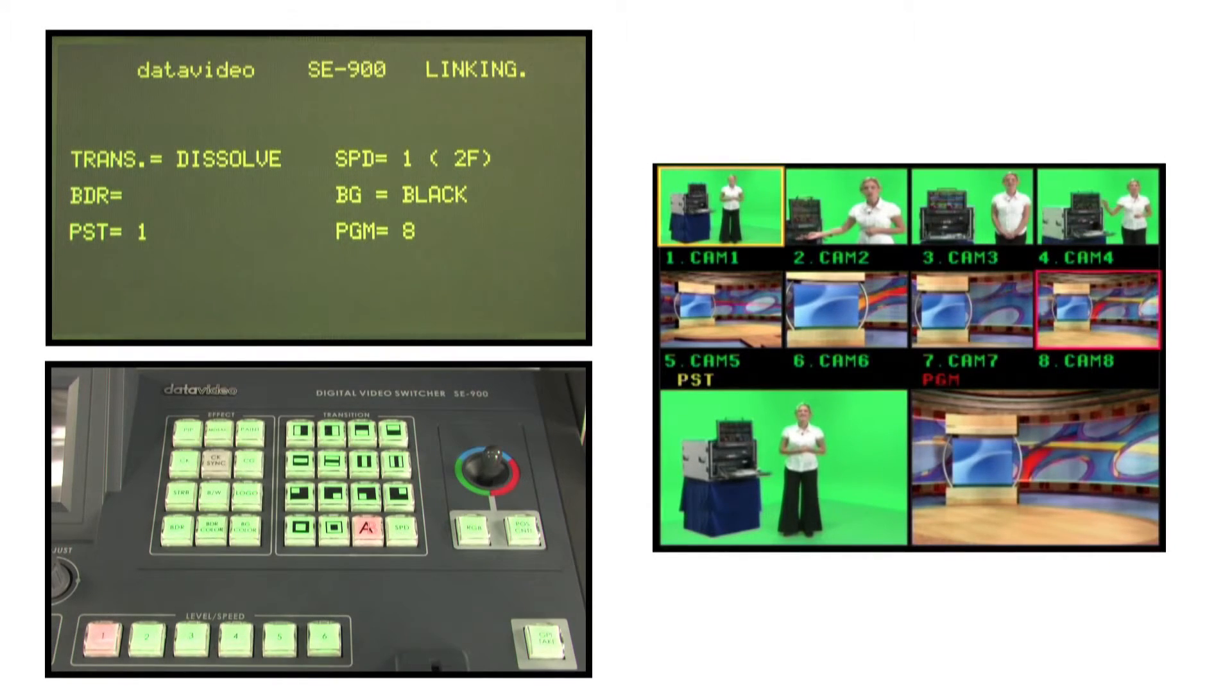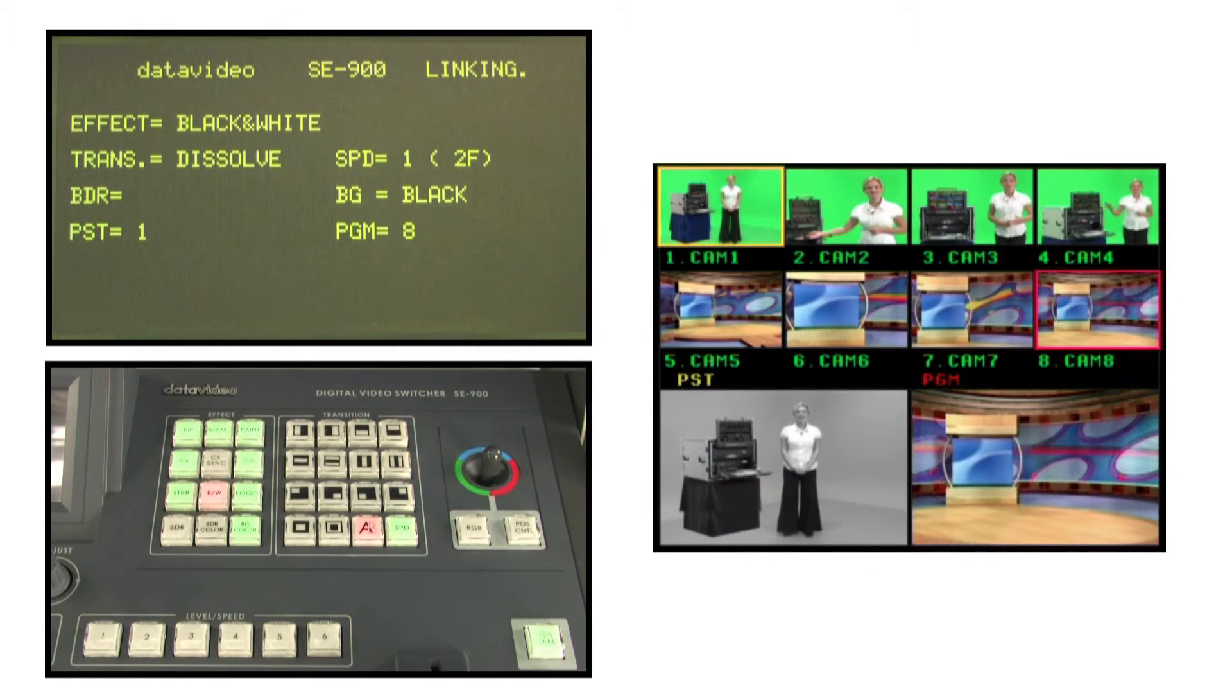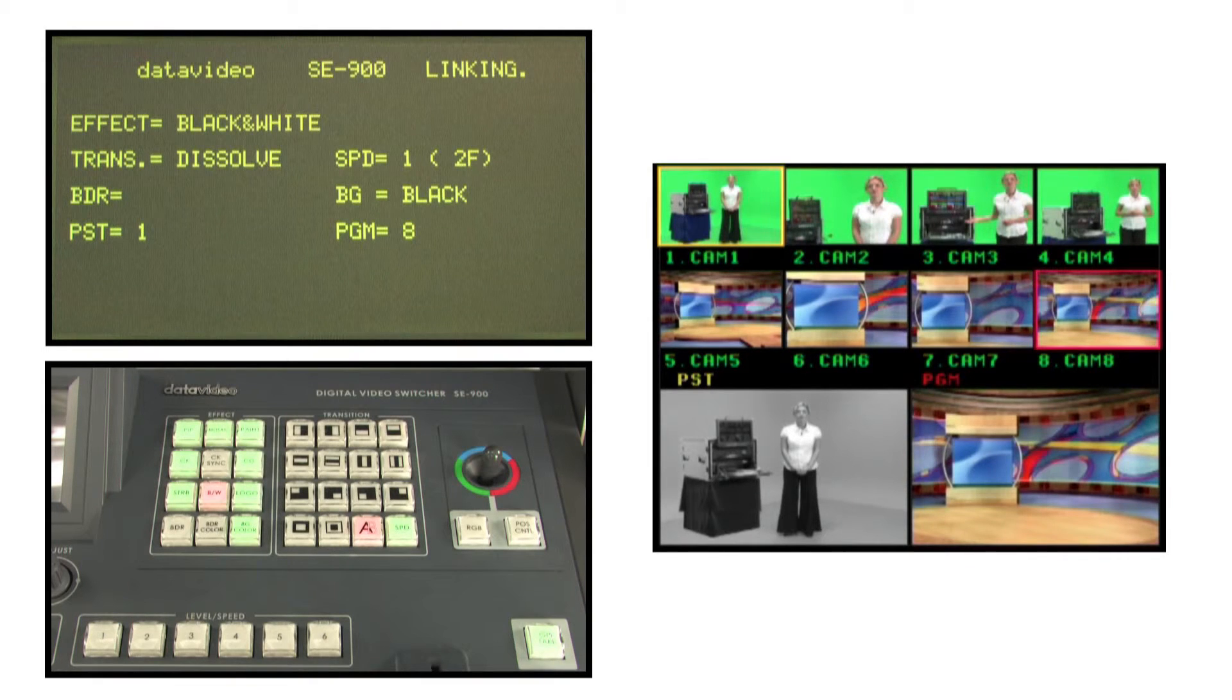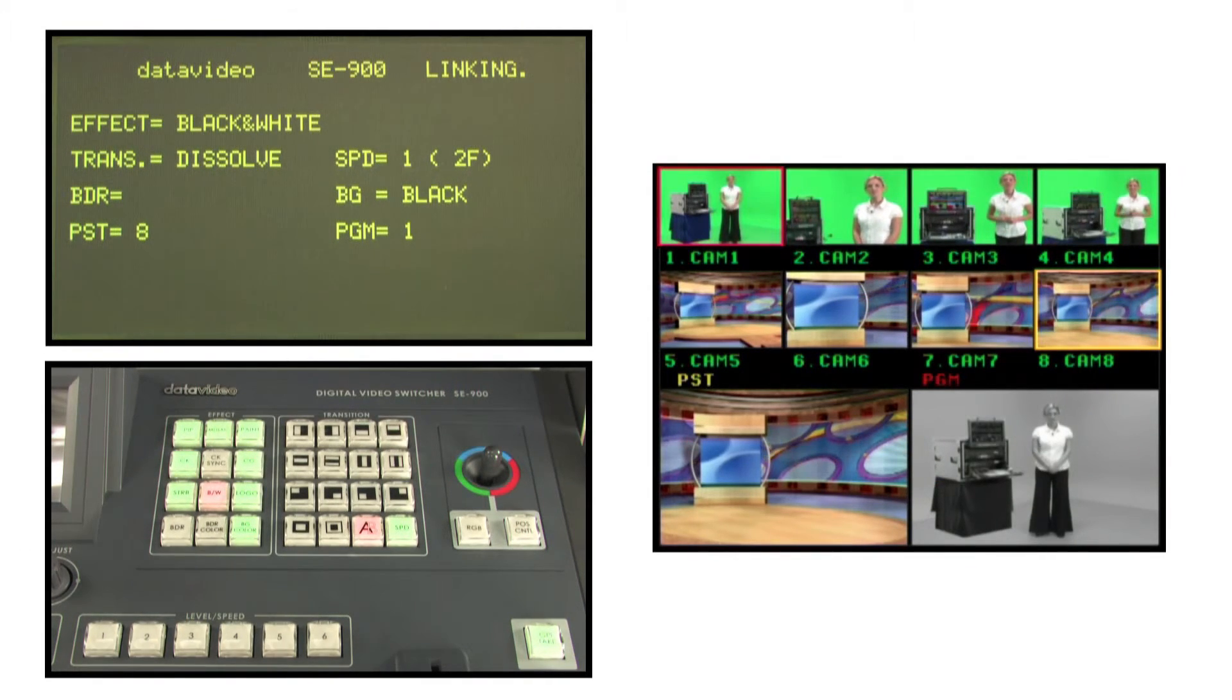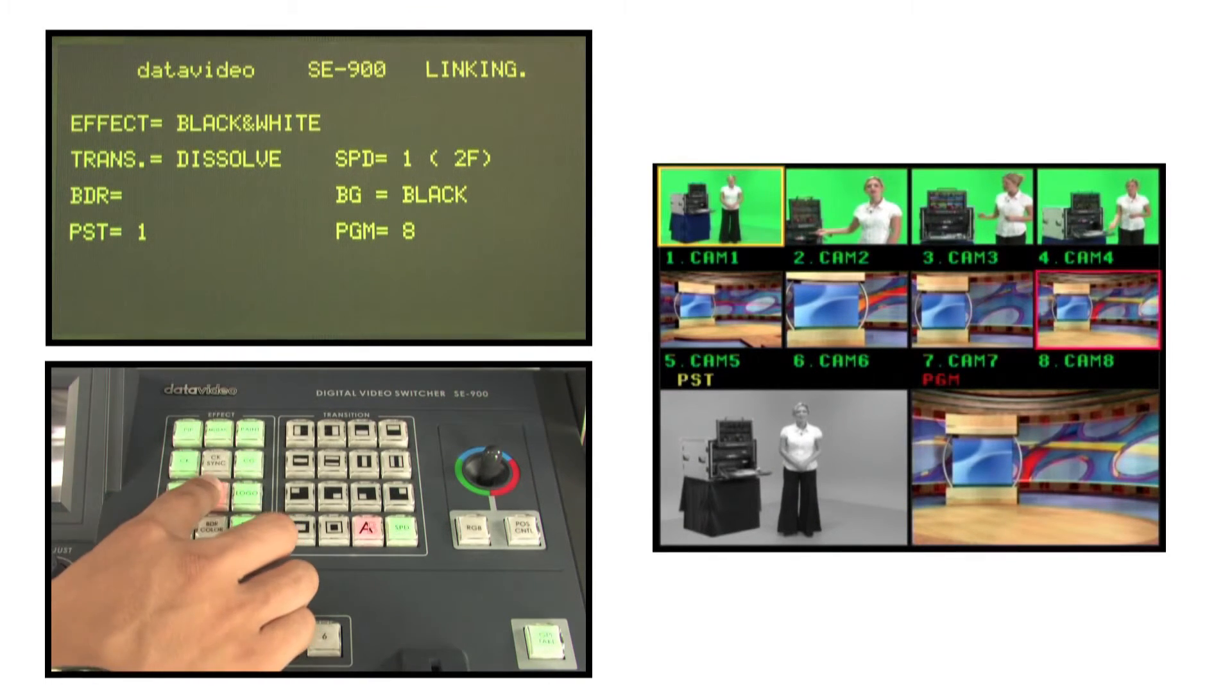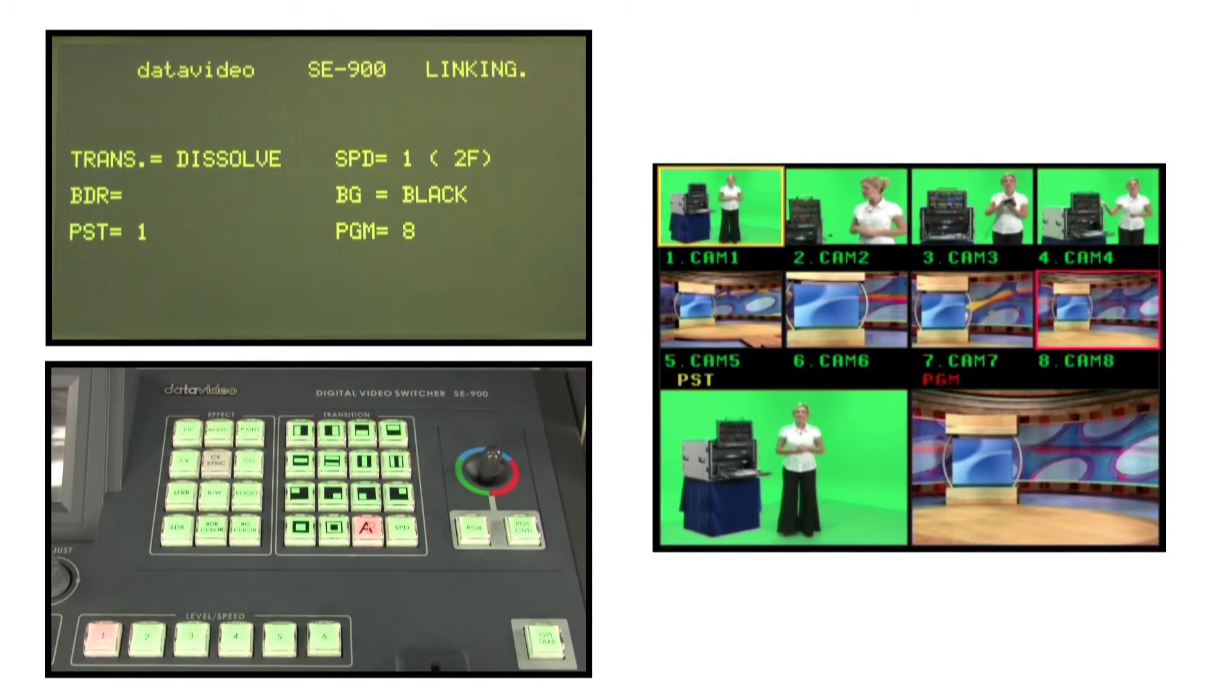BW key for black and white monochrome special effects. Press the BW button to stand by in black and white preview output mode. Press the TAKE key to send a black and white output to the main output screen. Press the BW key to exit the black and white mode and revert to color mode.